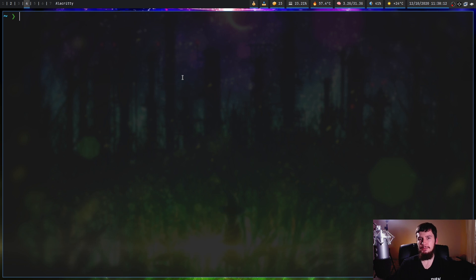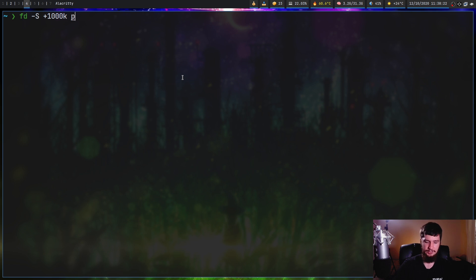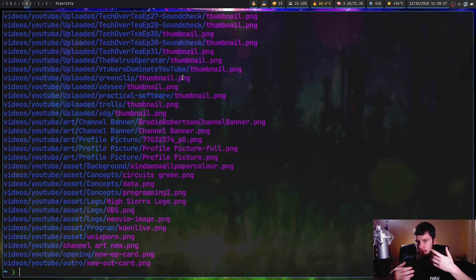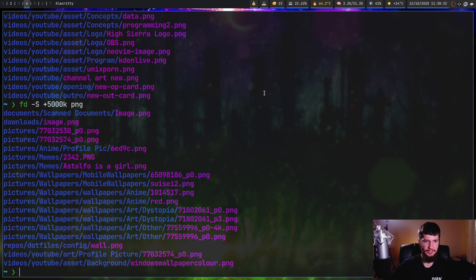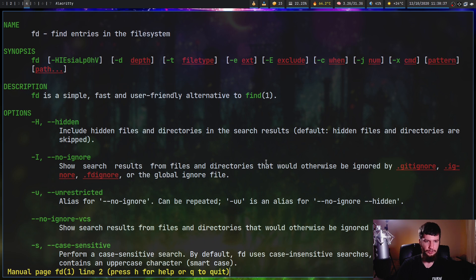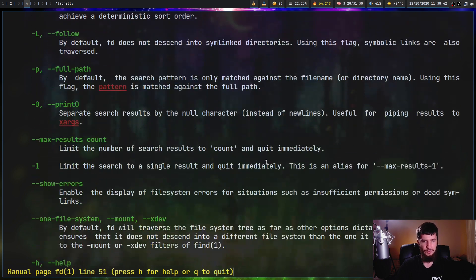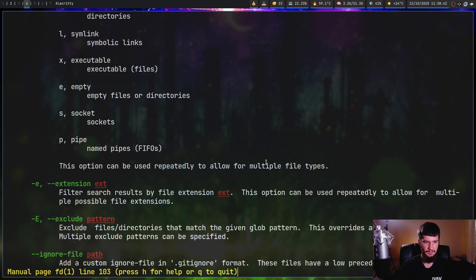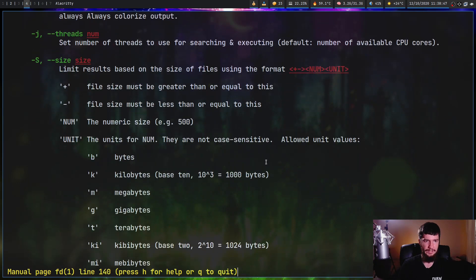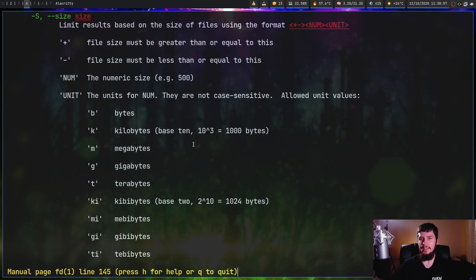You can also limit by file size with the dash capital S options. Let's say we want things that are greater than a thousand K, so greater than a thousand kilobytes, and let's search for PNG. That's just going to return images that are greater than a thousand kilobytes. Let's try that again, but let's try it at say 5,000. And as you can see, now the list is much shorter. If you want to go see a full list of all the things you can search with that, I would recommend going to the man page and scrolling down quite a bit, down to the size option right here. This is going to go over the names for all of the units and how to actually use them. It's not super complex, so you'll wrap your head around it pretty quickly.